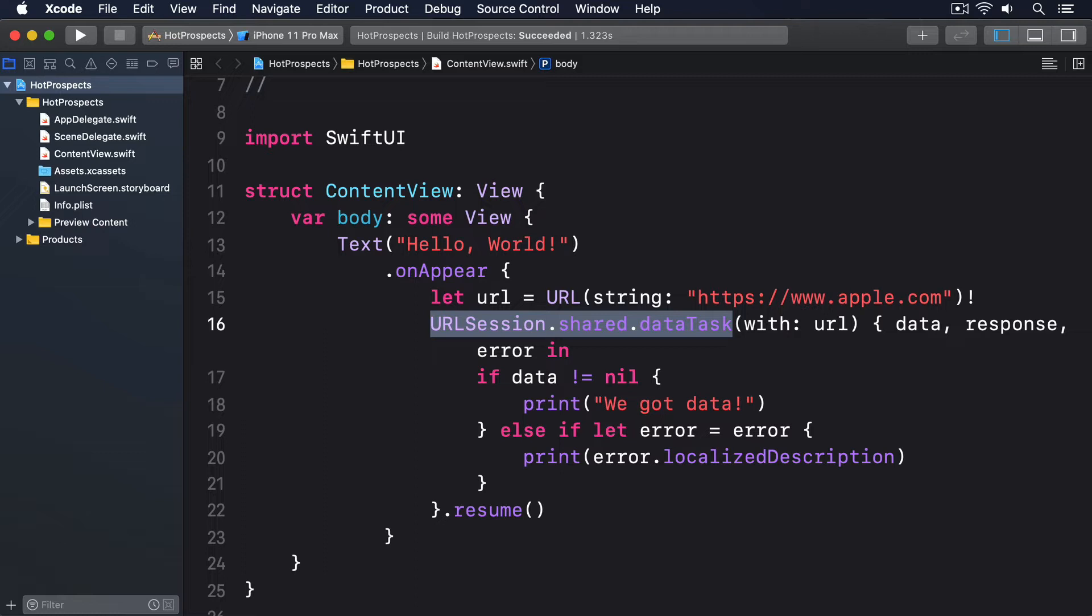What we're going to do is create a wrapper for our networking code so it uses Swift's Result type, meaning you can clearly see the before and after. First we need to define what errors can be thrown.